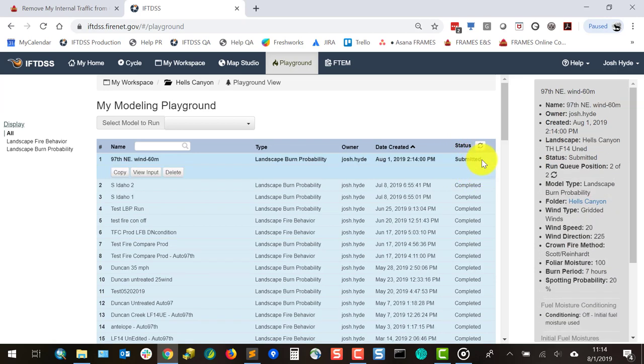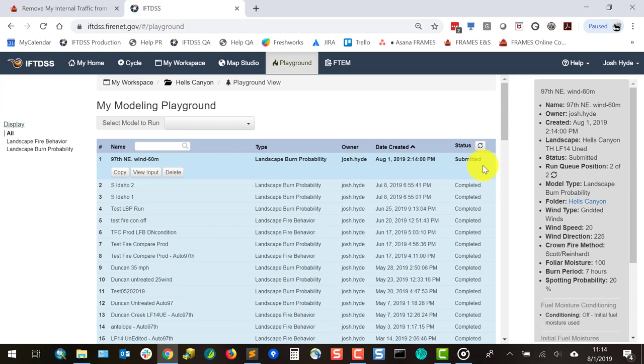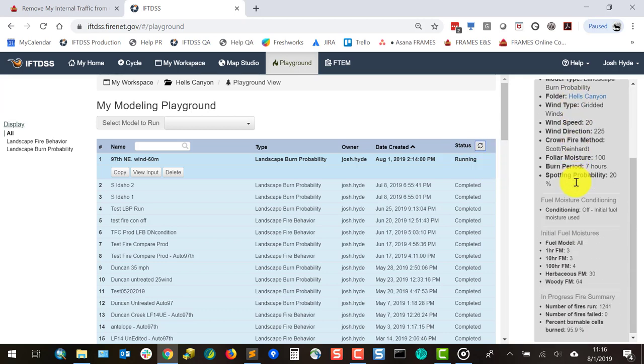You can check your run status in the queue by selecting your run and viewing the right hand panel. The system will send you an email when your model run is complete. You can also check its status in the modeling playground and use the number of ignitions and percent area burned in the right hand panel to help gauge model progress.